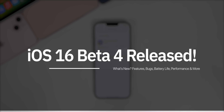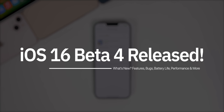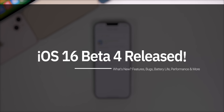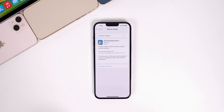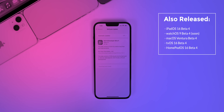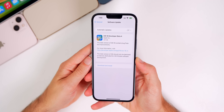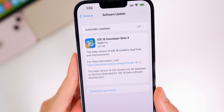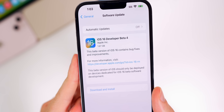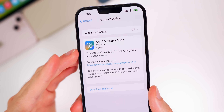Apple just released iOS 16 beta 4 to registered developers, a little over two weeks after the re-release of developer beta 3 and the first public beta. The next public beta will be out soon. Apple also dropped iPadOS 16 beta 4, watchOS 9 beta 4, macOS Ventura beta 4, tvOS 16 beta 4, and HomePod OS 16 beta 4. The size of this fourth beta was around 1.67 gigabytes on the iPhone 13 Pro Max coming from beta 3.